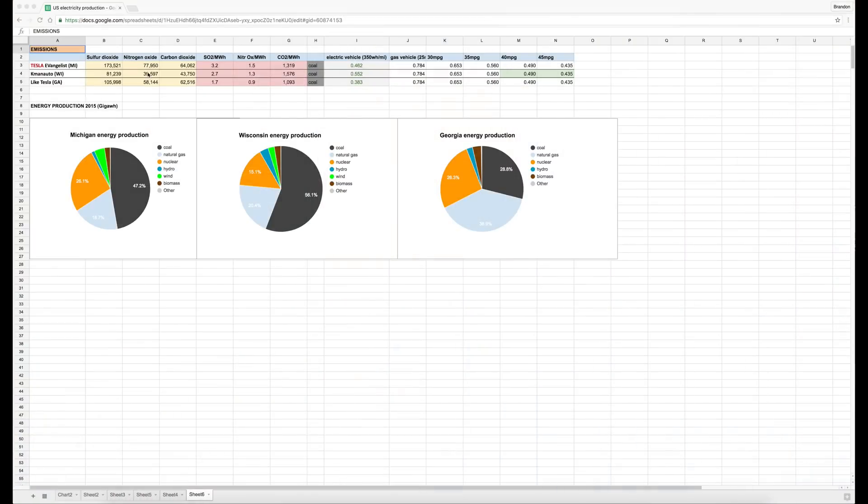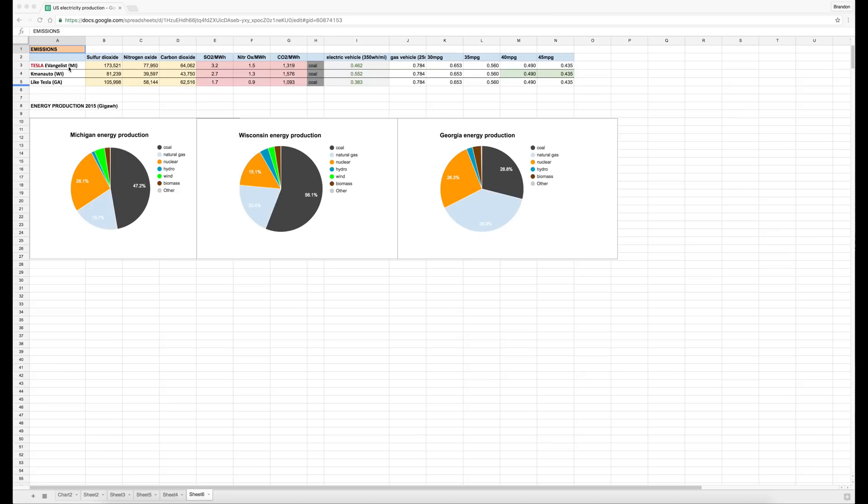On this chart I have plotted out and graphed the energy production by state and also the emissions from that energy production of my state, which is Michigan, also Cayman Auto's state, which is Wisconsin, and then also Like Tesla, who are in Georgia.